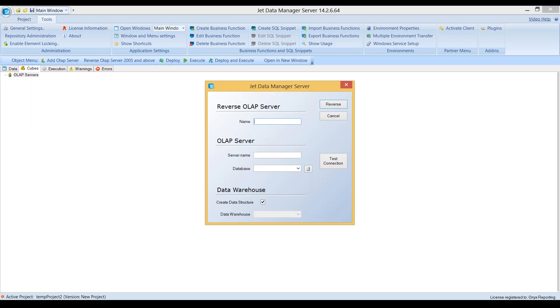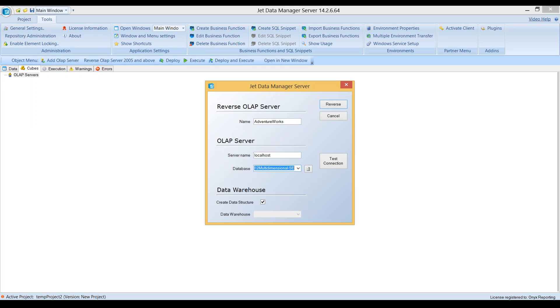What it does is it allows me to go in here and create a server called AdventureWorks. I'm going to use local OSI and choose my AdventureWorks database. Down here, you'll see that because this button is checked, it's going to create the data warehouse to support this new cube.